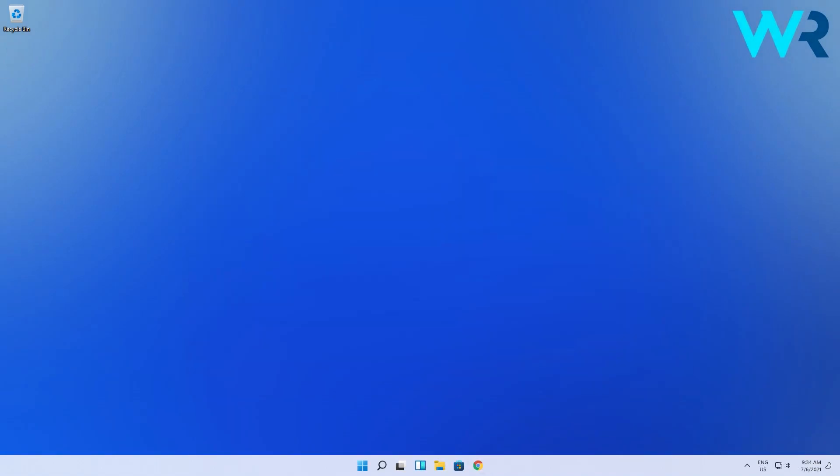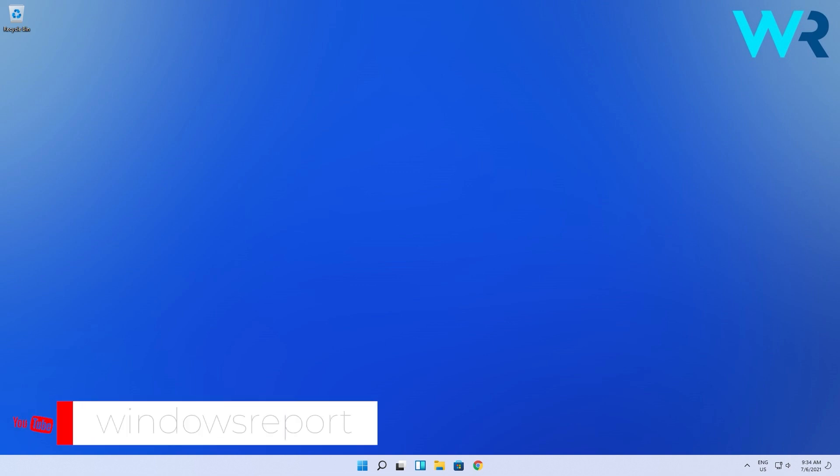And that was it. Now you can truly consider yourself the greatest Windows 11 administrator. As usual, for more information and details, you can check the article in the description below. And if you enjoyed this video, just make sure to like and subscribe to our channel. Thank you.